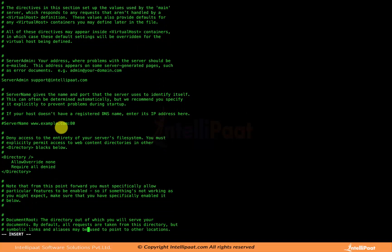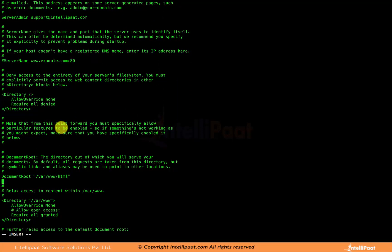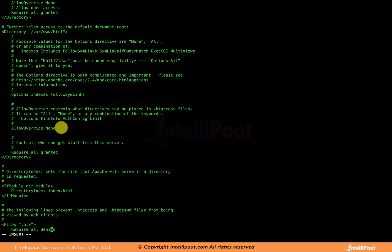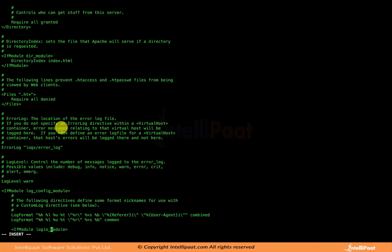An important directive is DocumentRoot. This is the location where we store the HTML files, PHP files, or any code related to the website. When a browser opens up a page, it looks for the page from this location — the web pages are served from here. If this location does not exist, the web server won't be able to serve any web pages, so this is a very important setting.